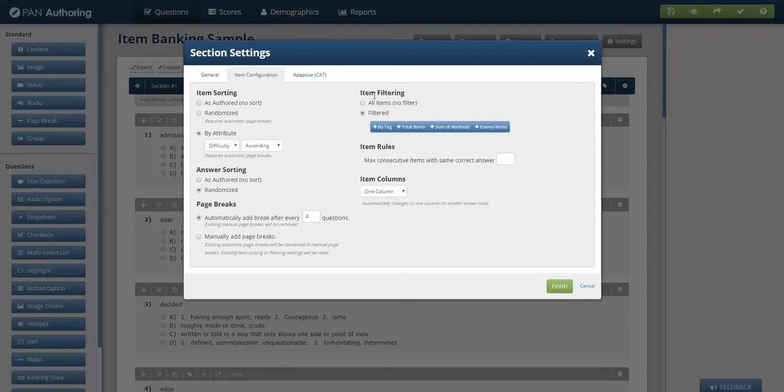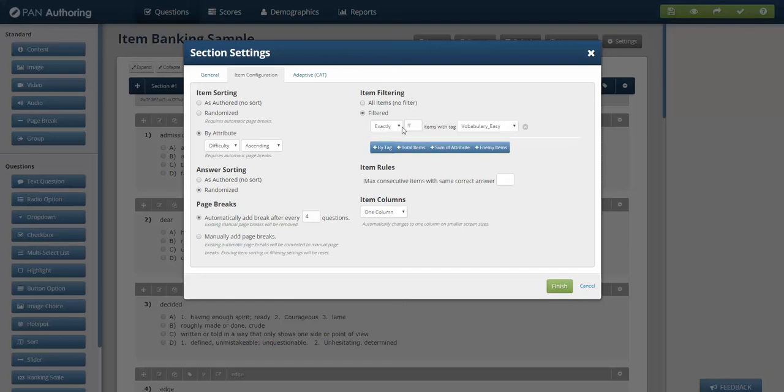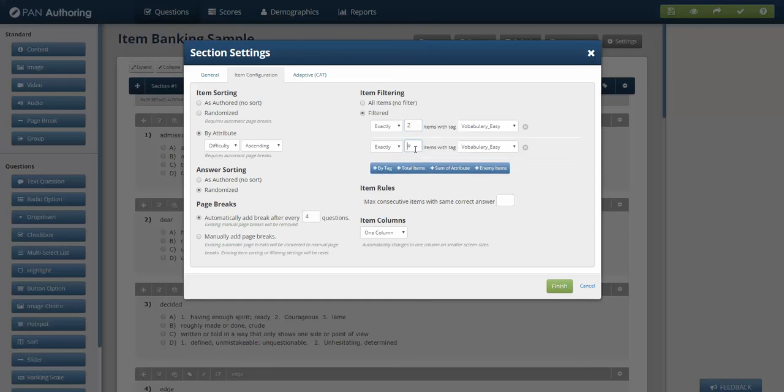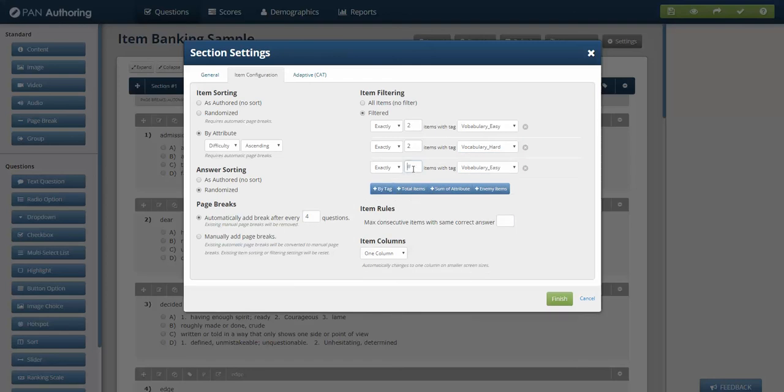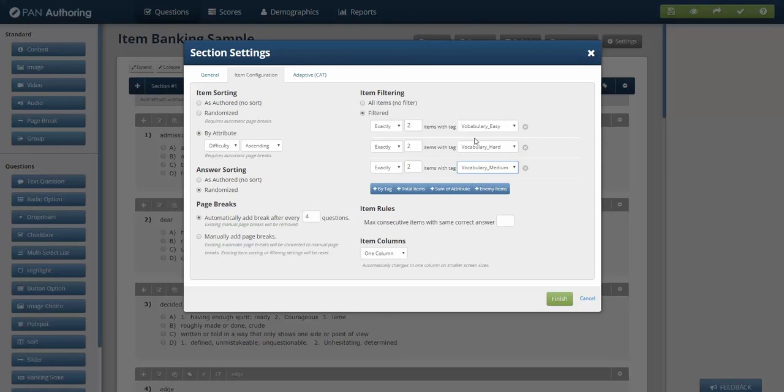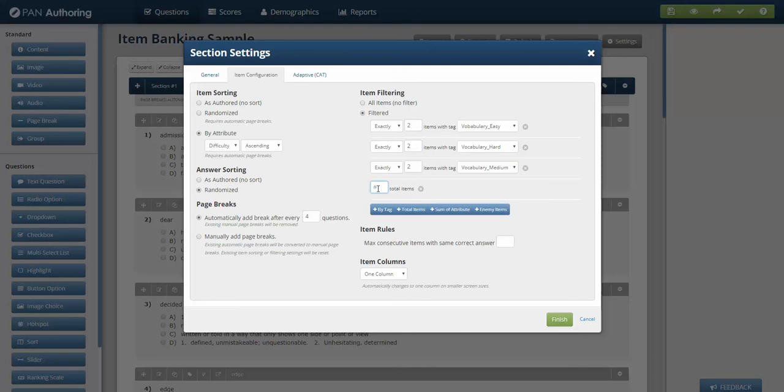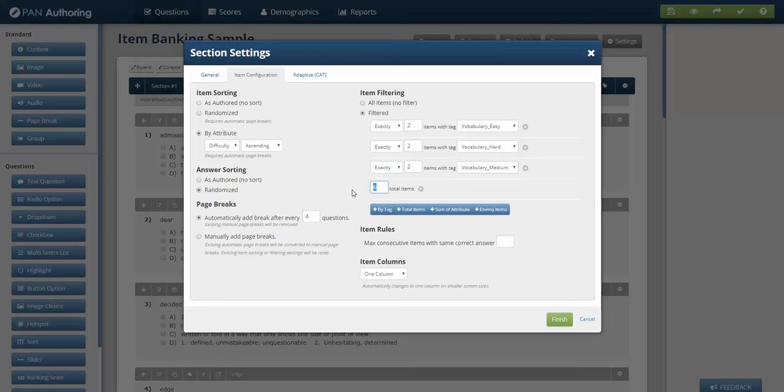Where the banking comes in or the item filtering is you can establish items by tag. So let's say I want exactly two items with vocabulary easy, I want exactly two items with vocabulary hard, and I want exactly two items with vocabulary medium. So I've generated a six item section and I'm getting a little bit of everything. I could say the total items are six.